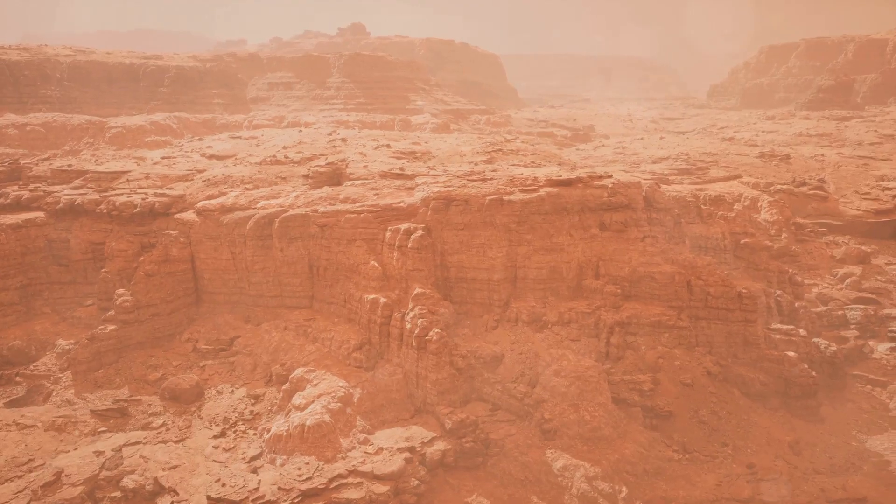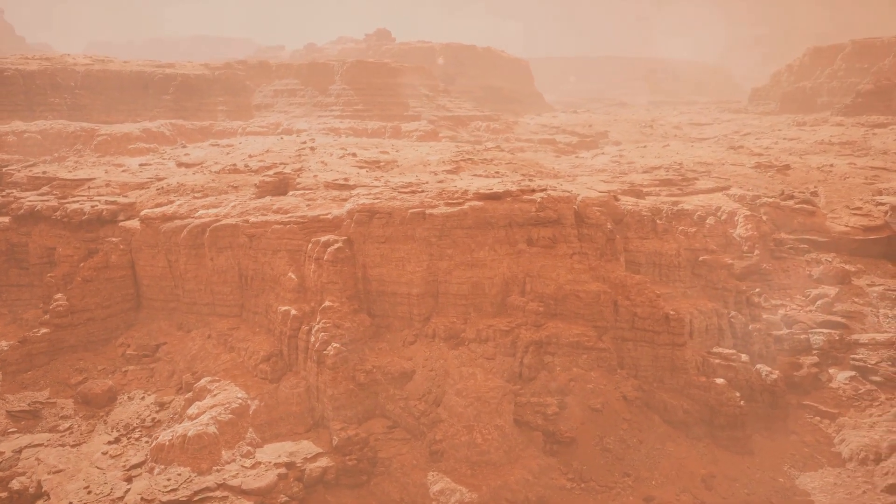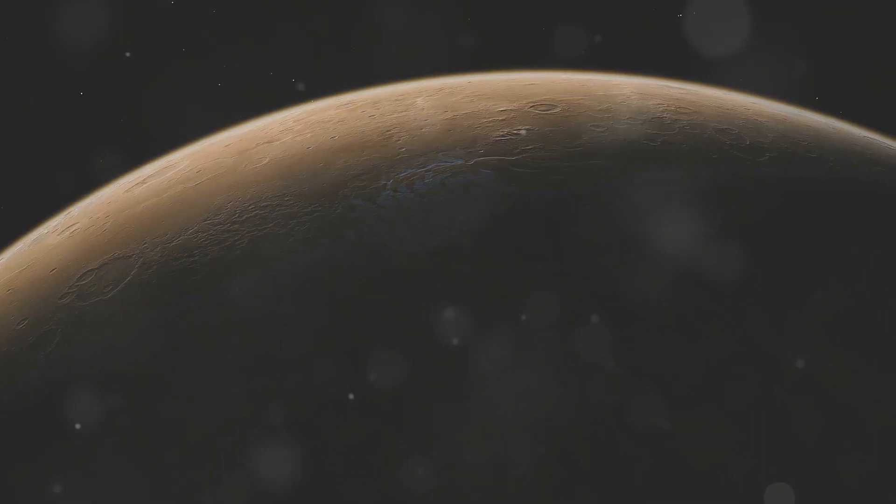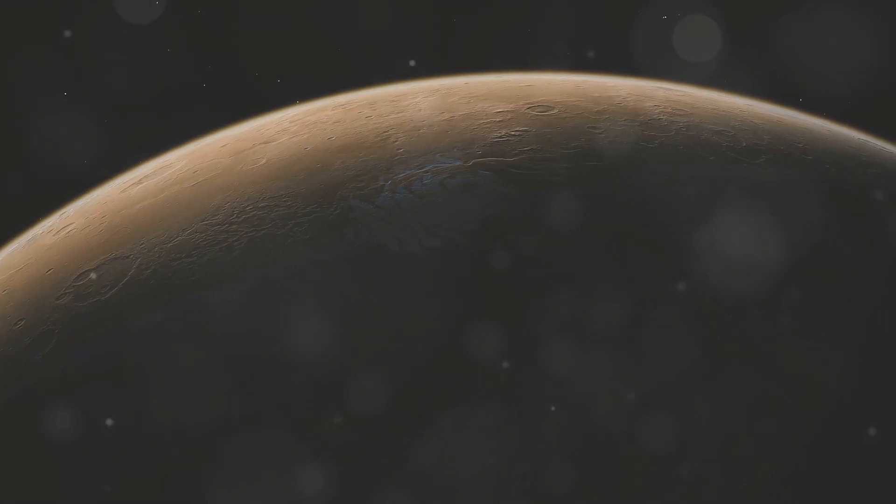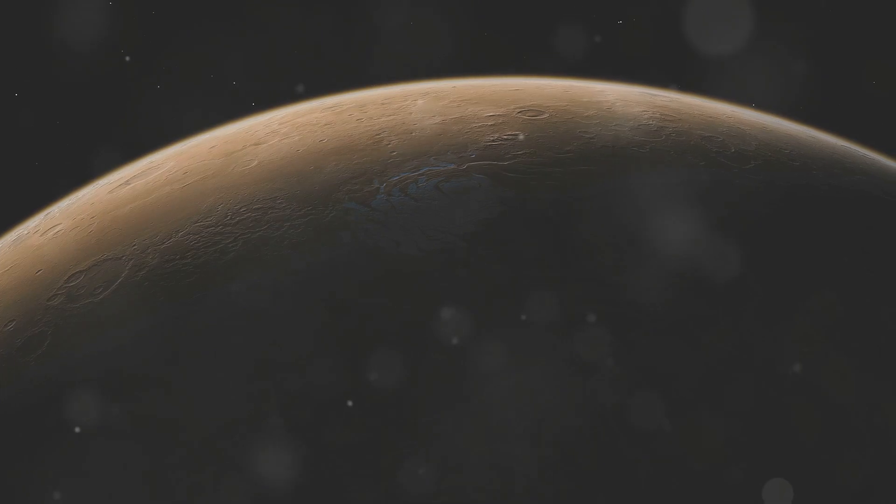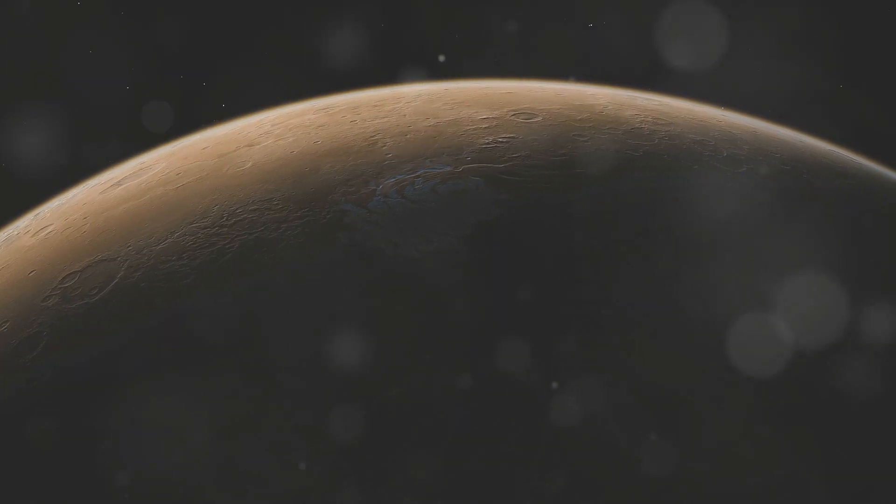The length of a day on Mars is intriguingly similar to ours, just a half hour longer. This similarity begs the question, is Mars truly a mirror reflecting Earth's potential fate?